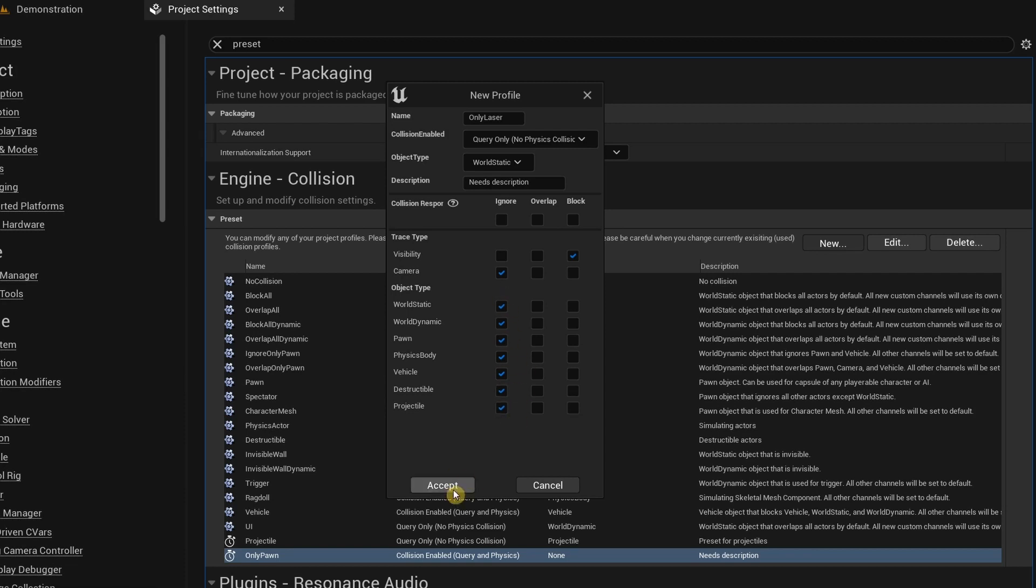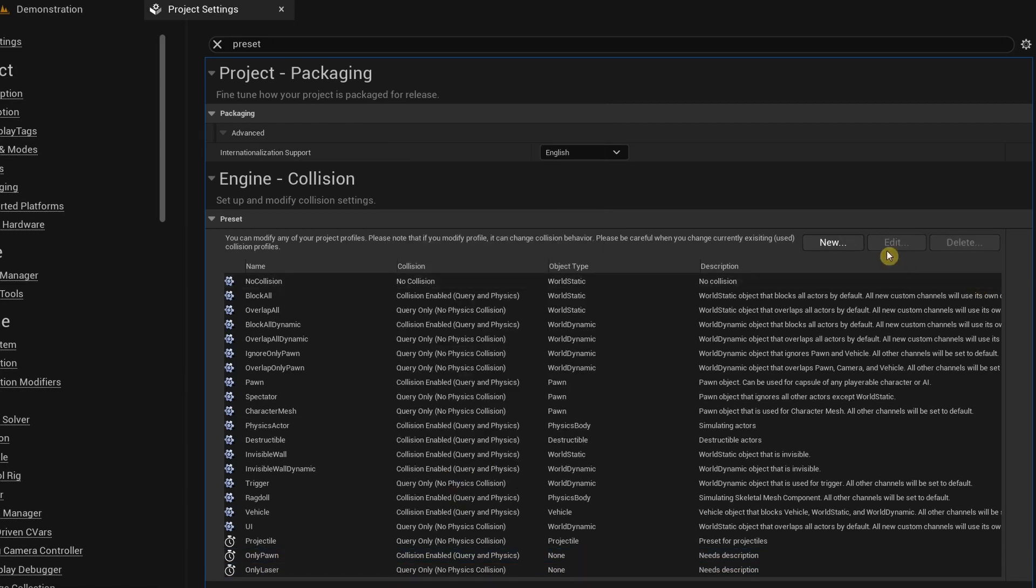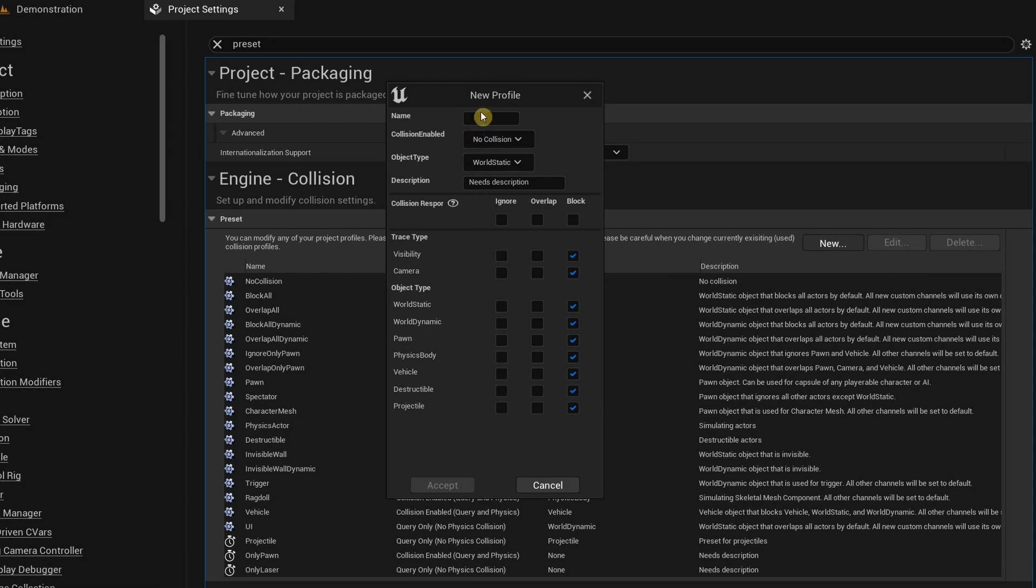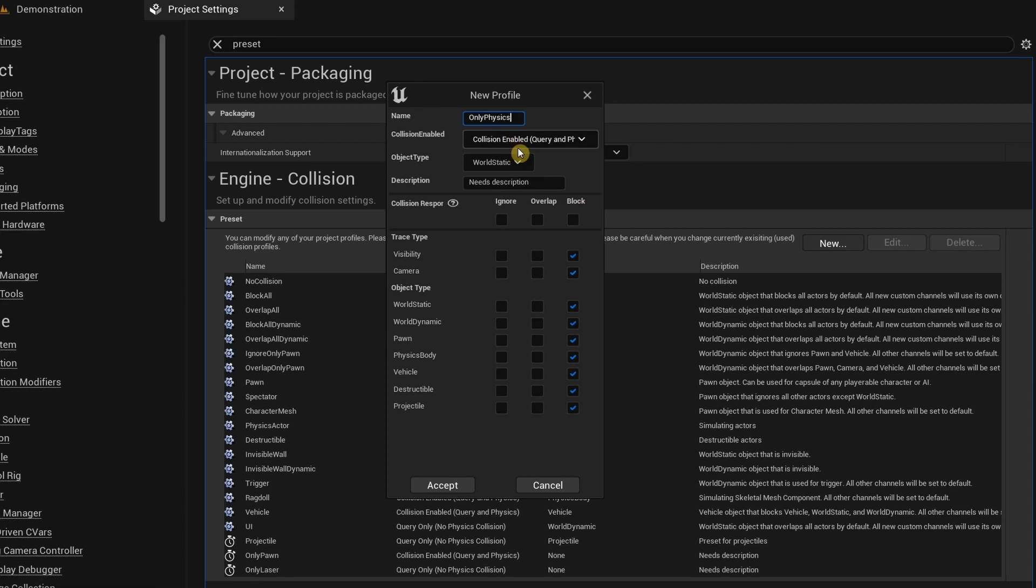We need to create one more custom preset, and again this time we're going to call this Only Physics. For Collision Enabled I'm going to select Collision Enabled query and physics.